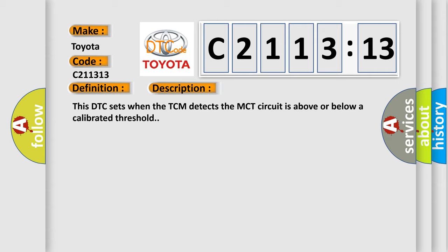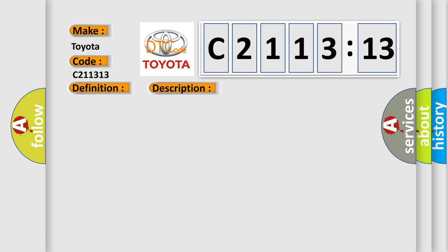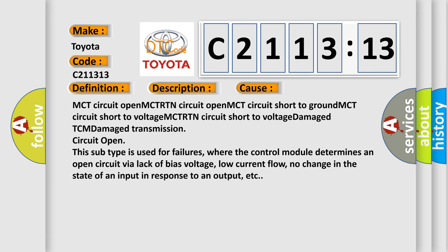And now this is a short description of this DTC code. This DTC sets when the TCM detects the MCT circuit is above or below a calibrated threshold.